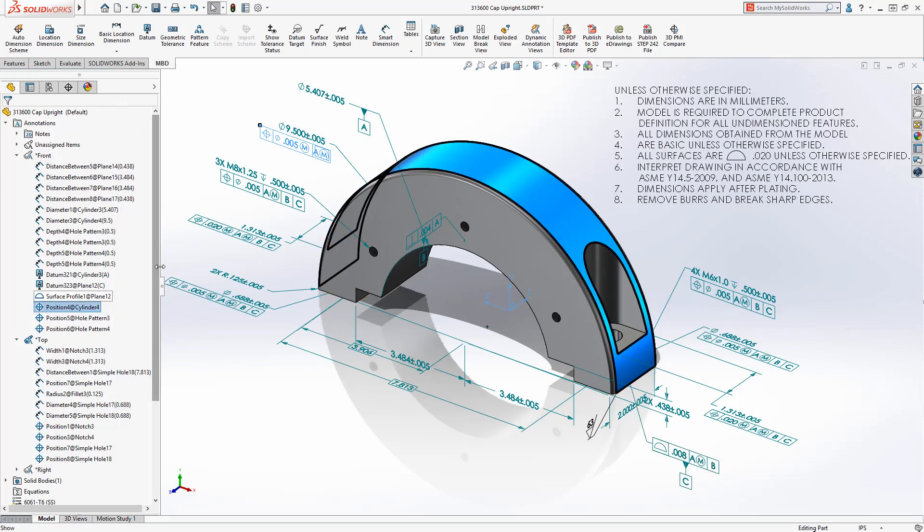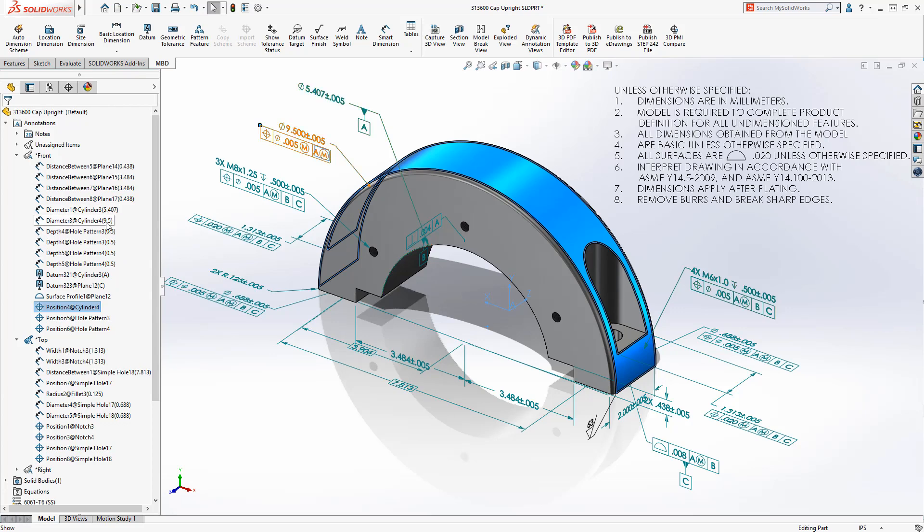The names of the DimExpert annotations now follow a new format, which adds the feature name and dimension value to the previous format.